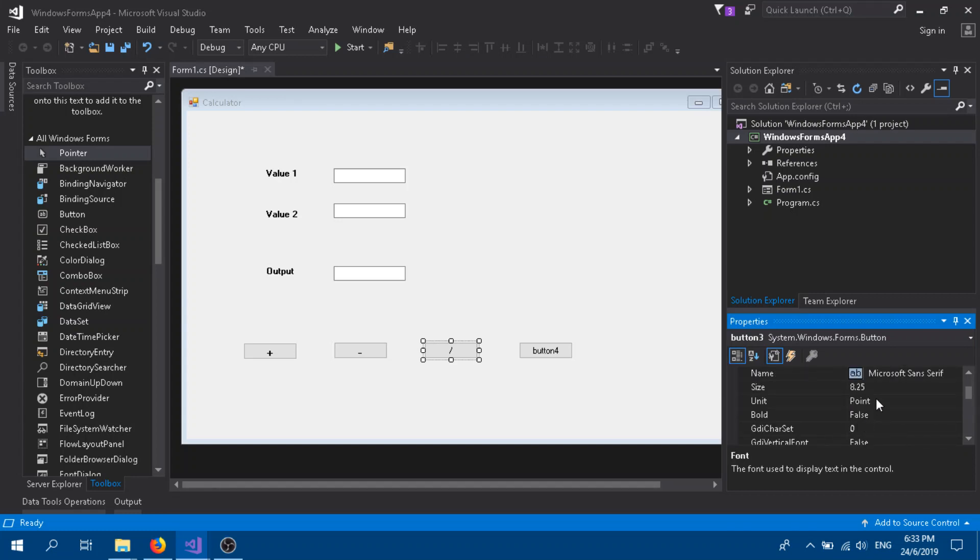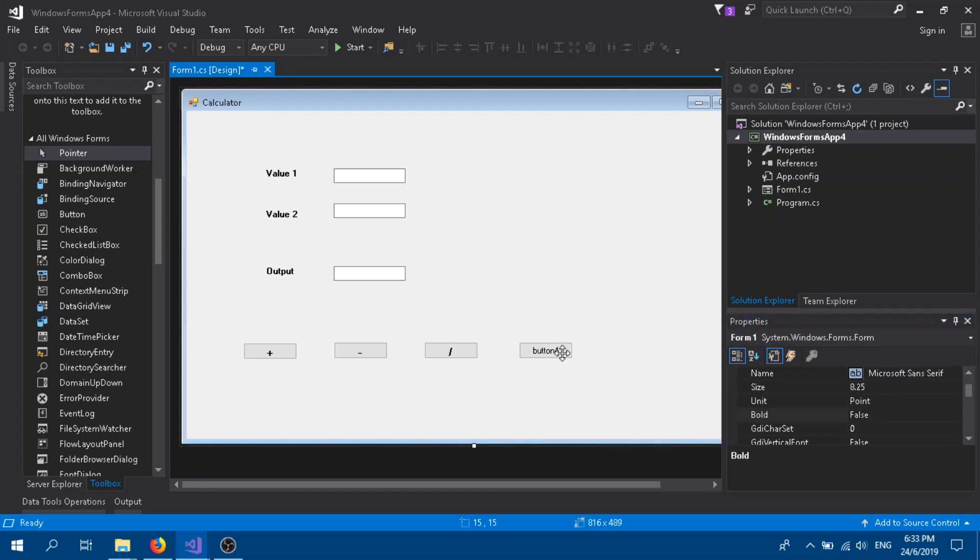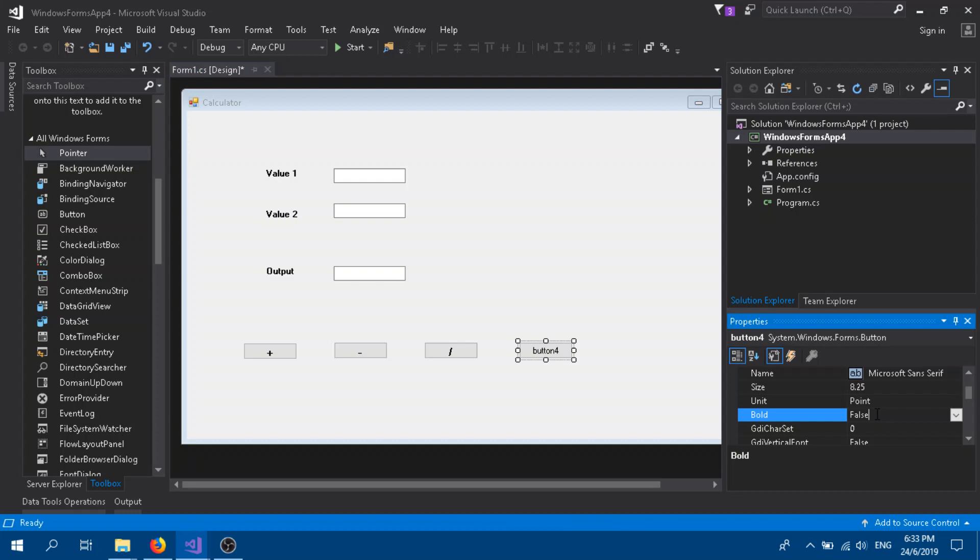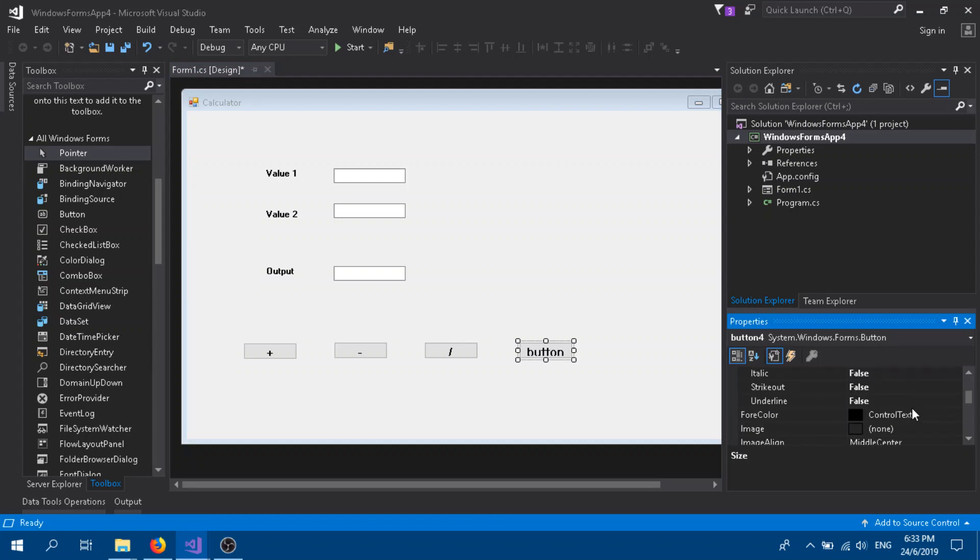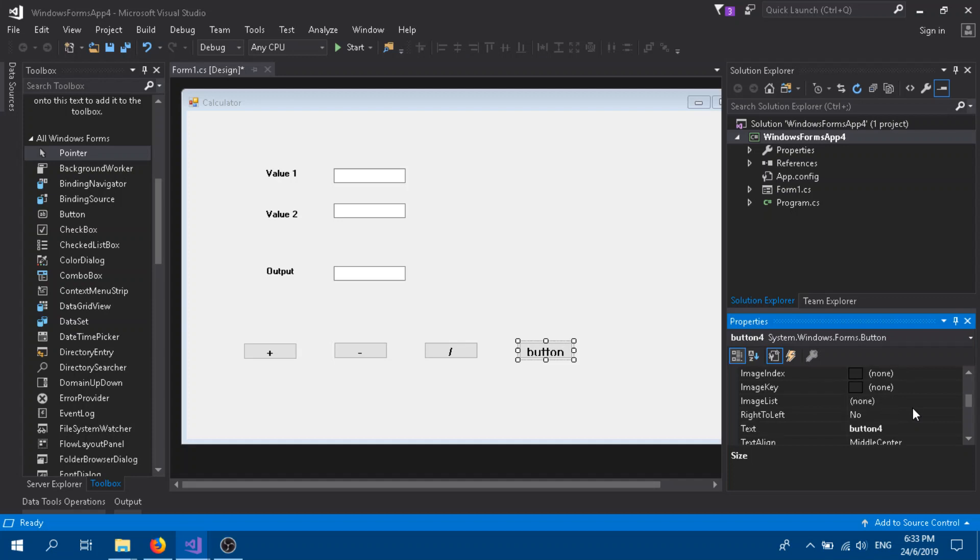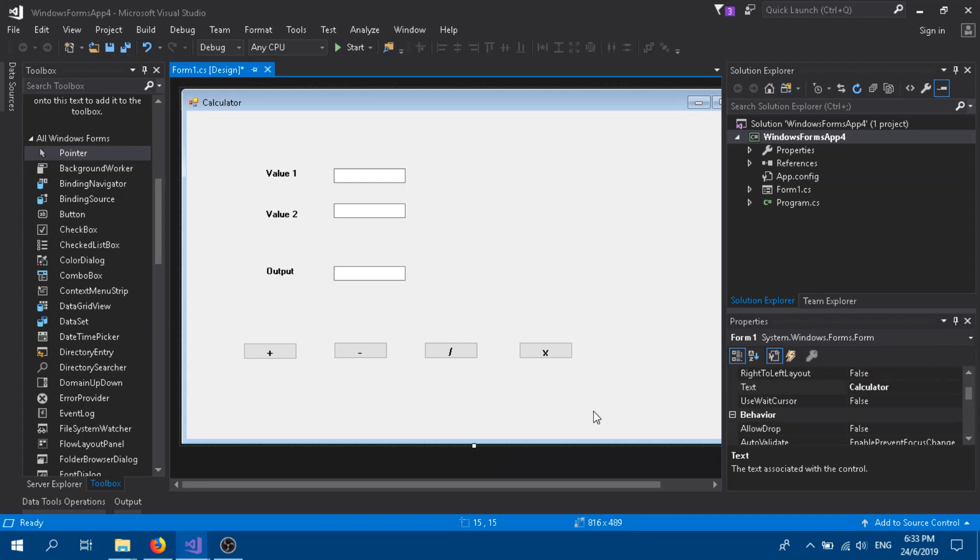I'm going to give the value as multiplication. I'm just going to click X. Alright, so we have done our designing part.